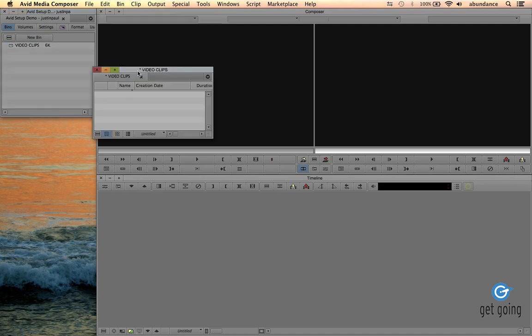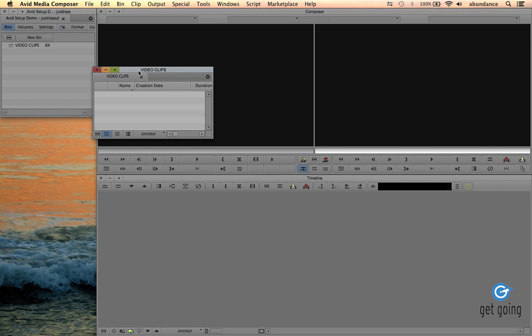See the asterisk right here next to the name on the bin? That's telling us that we haven't saved yet. So on a Mac, I'm going to hold down Command and press S or Control S on Windows. Great. So now we've saved our first bin.